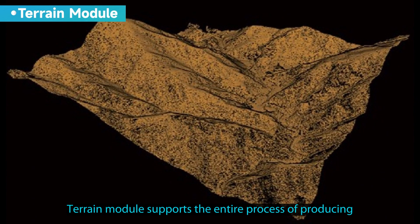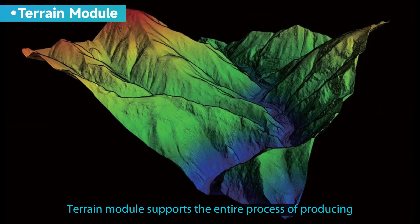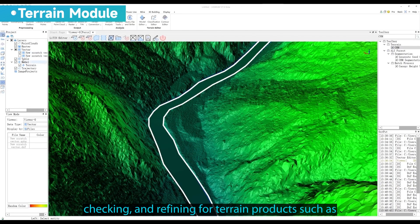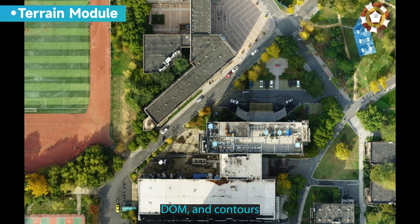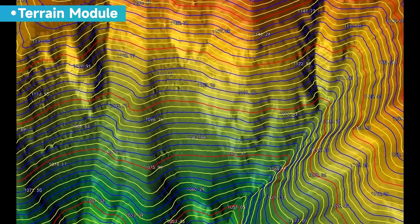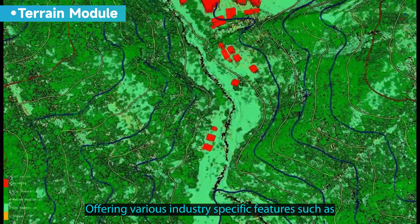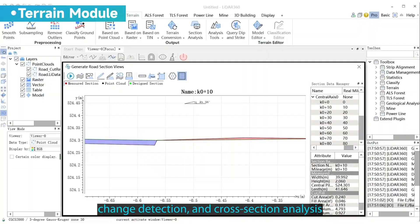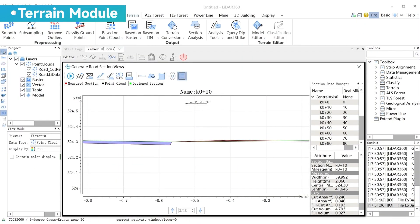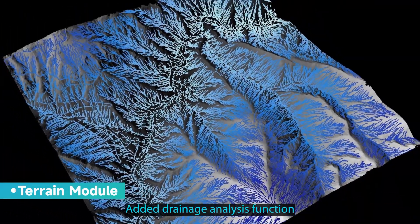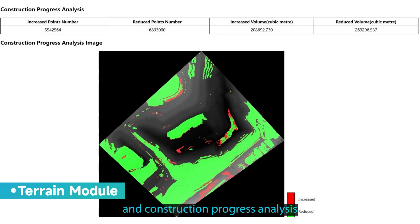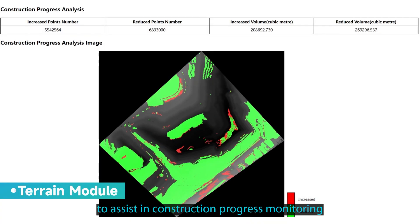The terrain module supports the entire process of producing, checking, and refining terrain products such as DEM, DOM, and contours. Offering various industry-specific features such as volume measurement, change detection, and cross section analysis. Added drainage analysis function, aiding urban drainage simulation, and construction progress analysis to assist in construction progress monitoring.